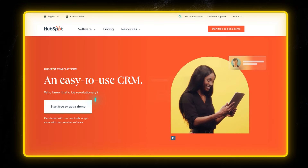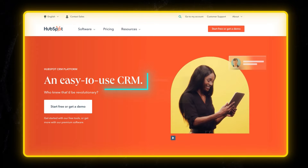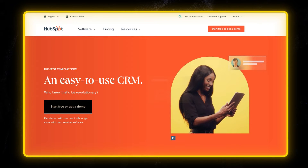For example, I can change the CTA button text, or change the headline, or change the call to action button color to make it stand out. The possibilities are endless.